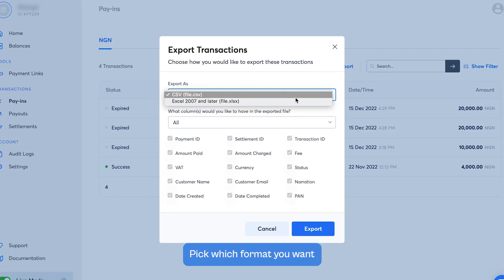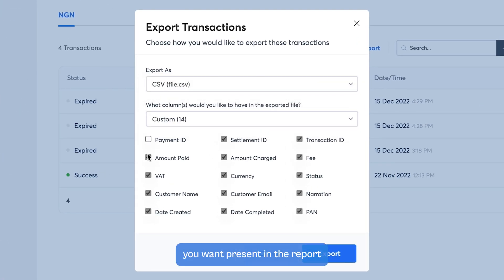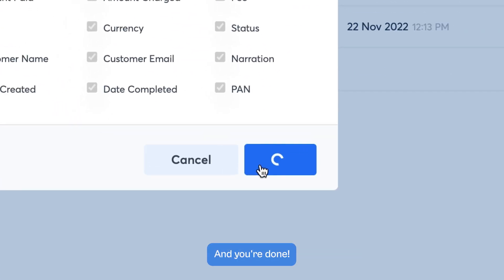Pick which format you want the report to be exported in, and the columns you want present in the report, and click Export.